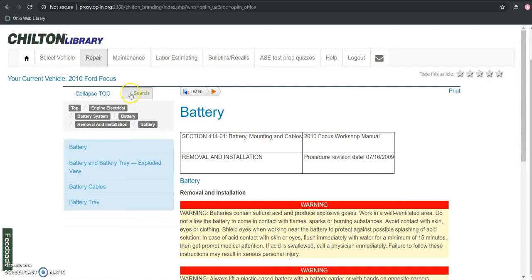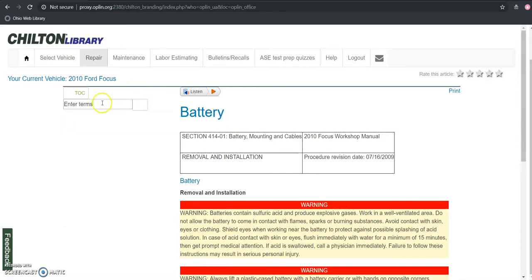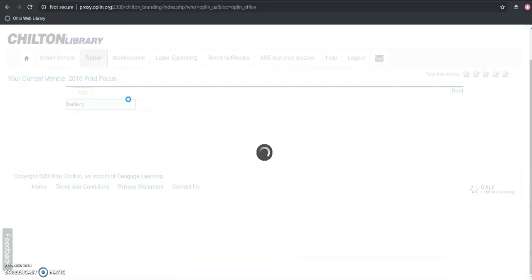I want to show you guys another way to get that content as well though. So if I were to go back to that main page, I am still able to search for this information by just typing in battery. But I want to show you that the results are going to be a little bit different.